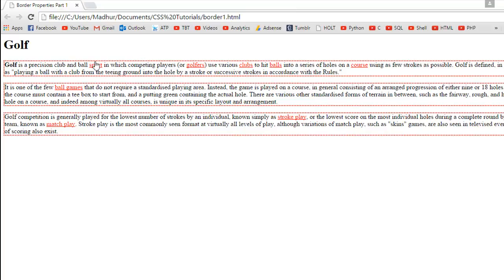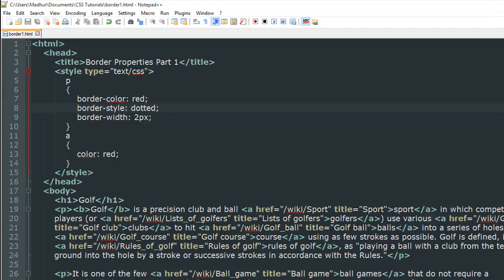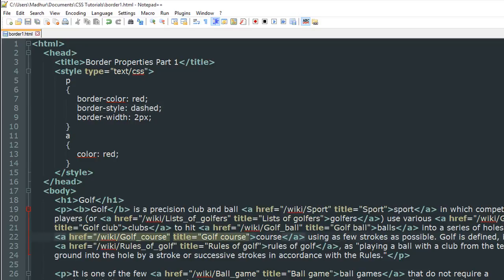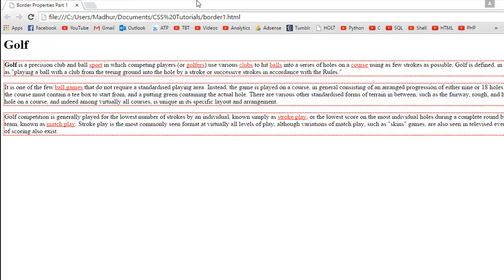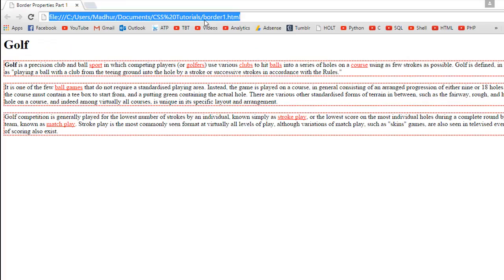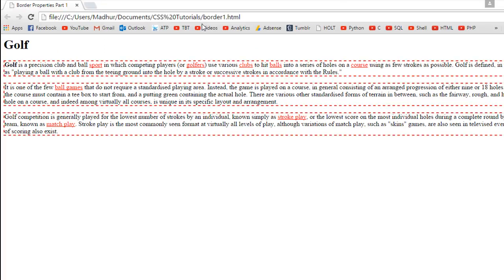You see a series of dots and the width is still two pixels. I'll go back to my text editor and change this to dashed, save the file, and go back to Google Chrome to see the effect.